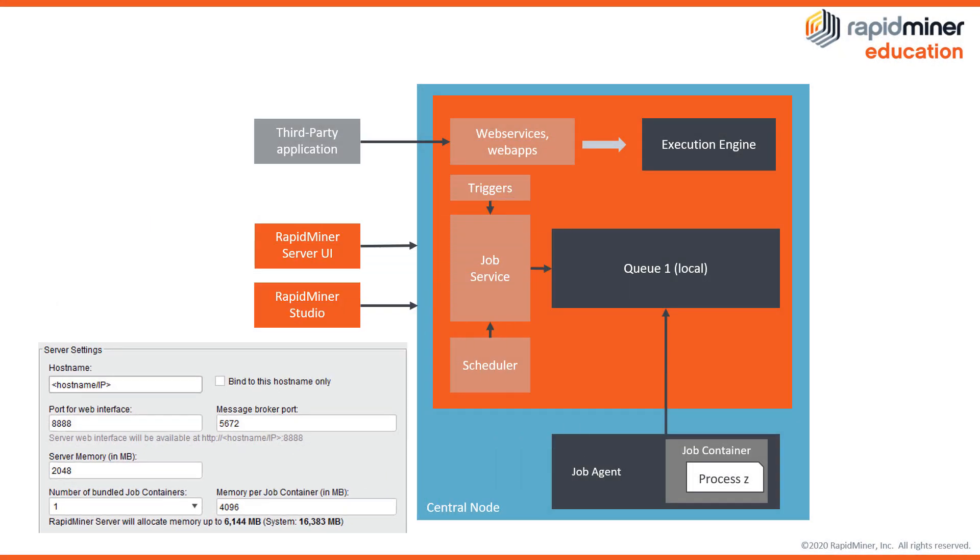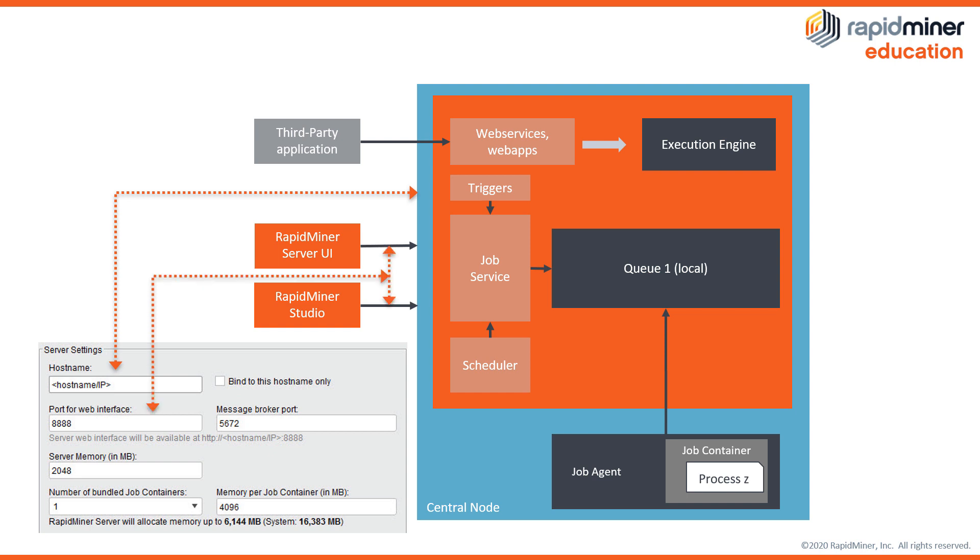Now before we move on with populating fields let's briefly look at the server architecture so you're clear on what it is you're configuring during the installation. The big box represents a host or virtual machine on which you install the RapidMiner server. So that machine's name is what goes to the host name field. You connect to the RapidMiner server on this machine from a browser or from your RapidMiner studio via the specified port.